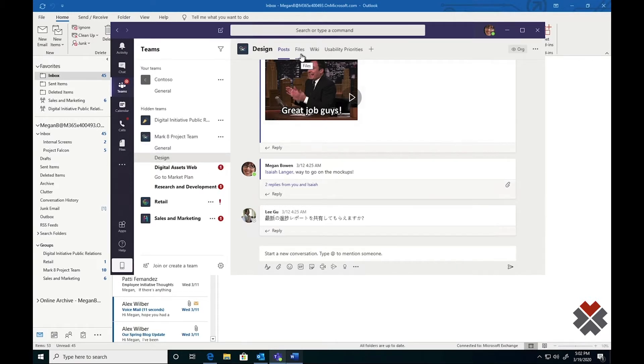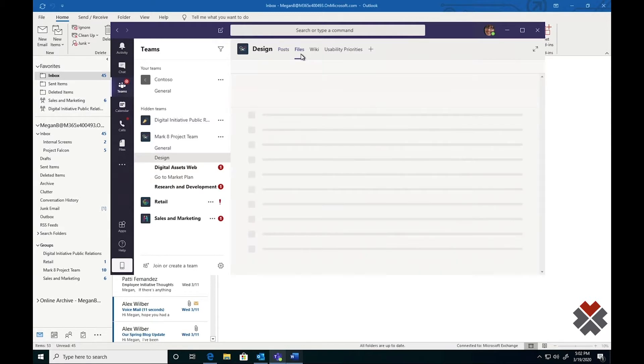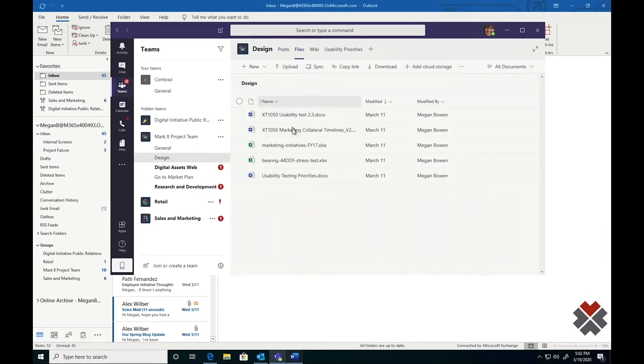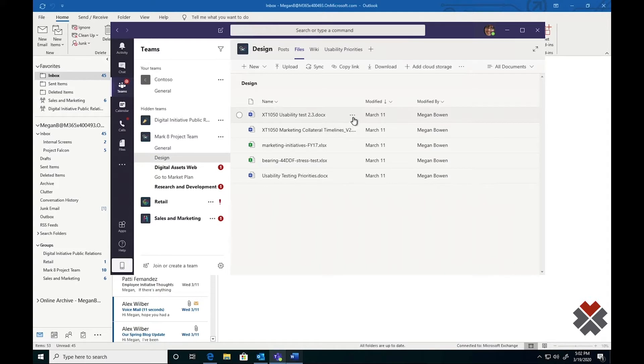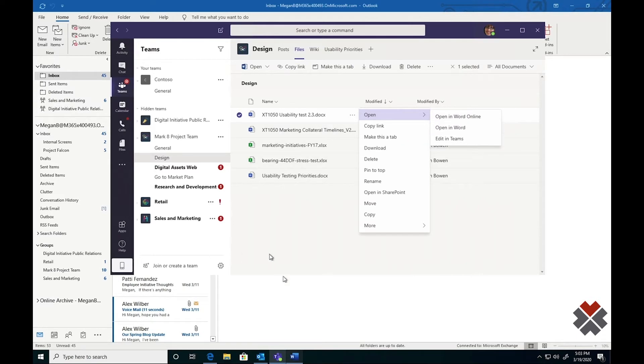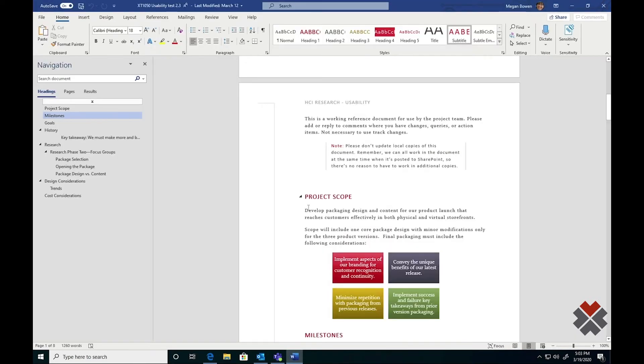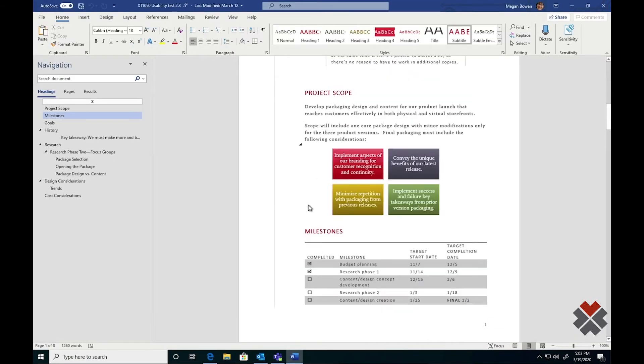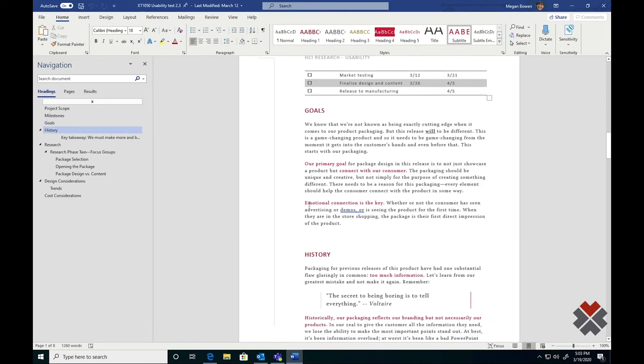To access these files, she goes to the Files tab. You can see that there are several different files here that are all Office files. From here, she can click, choose Open, and choose Open in Word. When she does this, the full-featured Word client will open with the document she was working on.